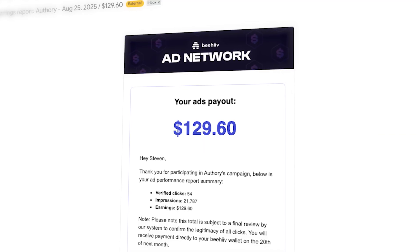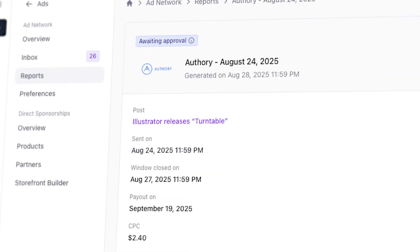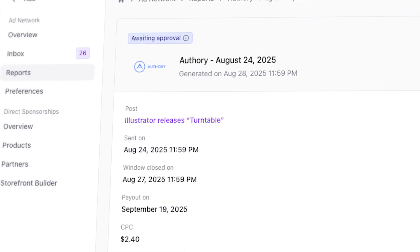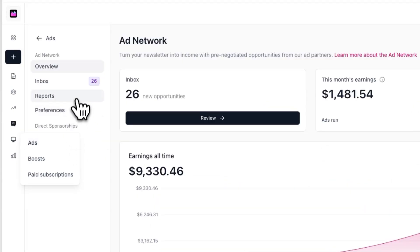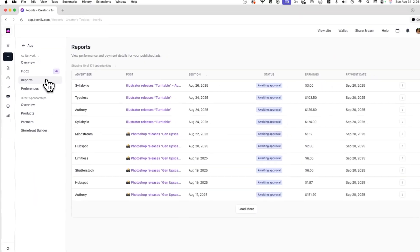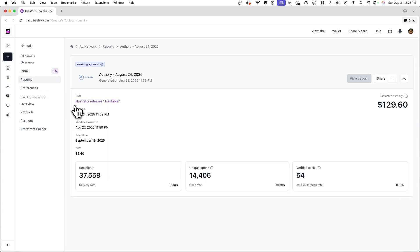Once my newsletter is sent, Beehive will automatically track the performance of the ad campaign for me. And 96 hours later, I'll receive a fully detailed report of the performance of the ad I ran, which I can view at any time in Monetize > Ads > Reports. Here I can see all the ads I've previously run, and if I click into one, I can read the report in detail and even share or download it.